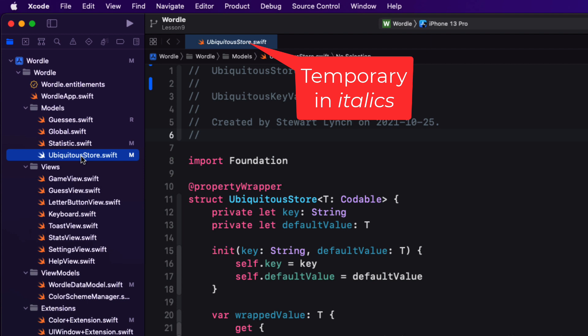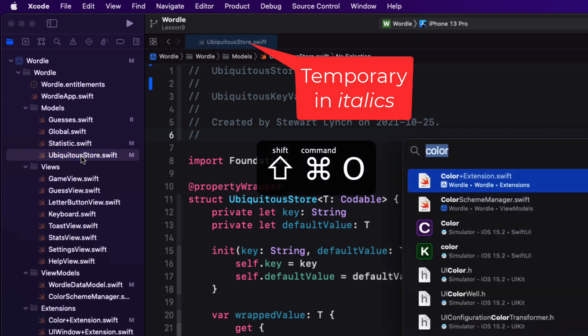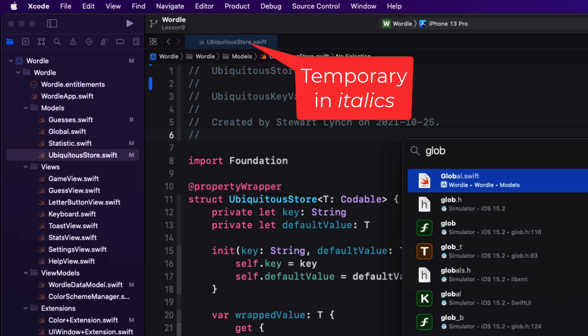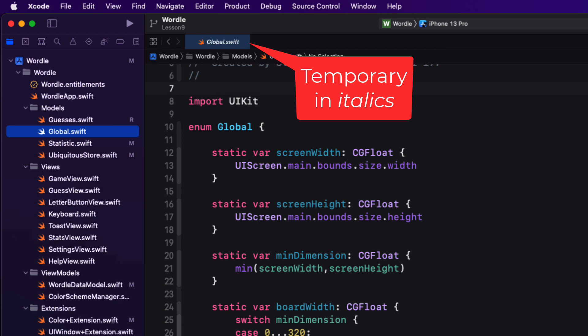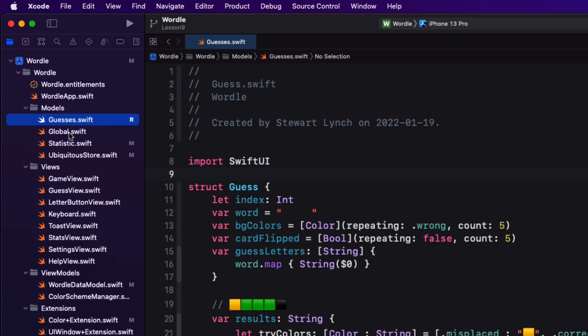I'll get more into this in another video, but you can use shift command O to search for and locate a file to replace that temporary document as well. You can pin a temporary document to the editor in a couple of different ways. You can double click on a file in the project navigator and that'll replace the temporary document with a pinned one.